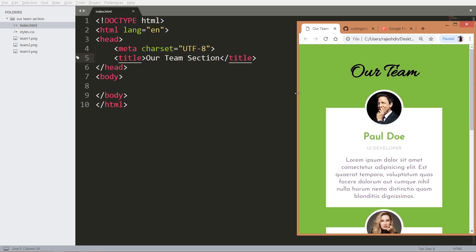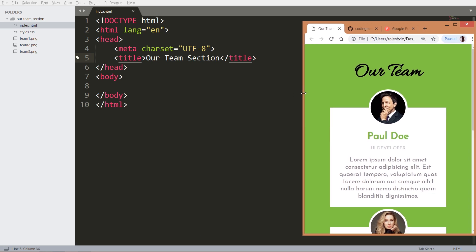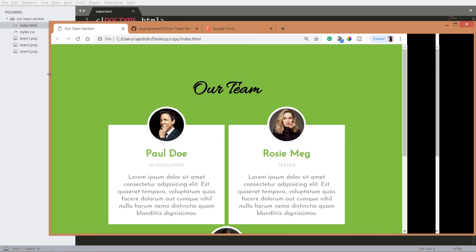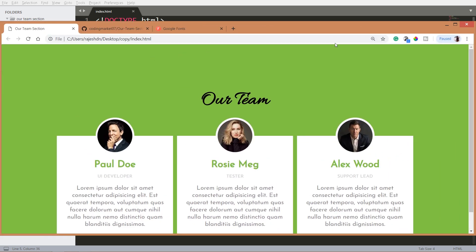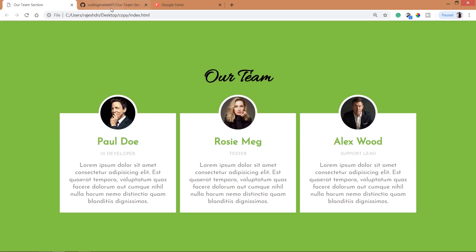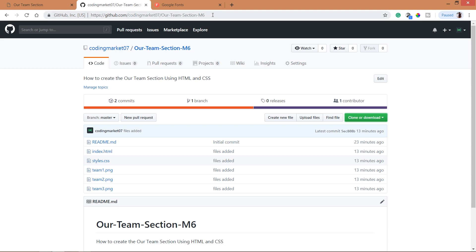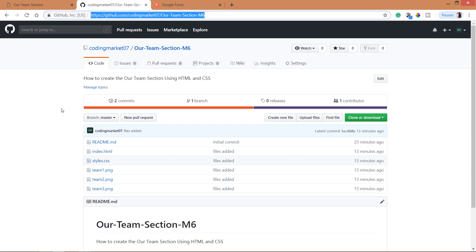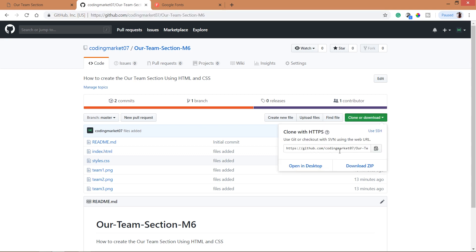For code you can visit my GitHub account where you can download the files or clone it.